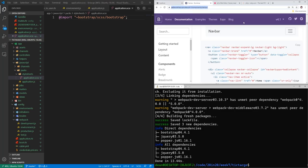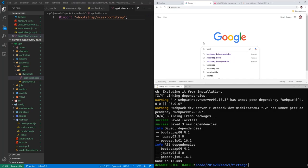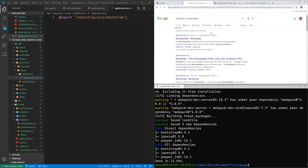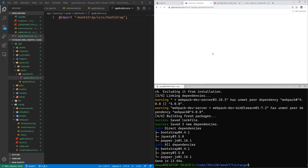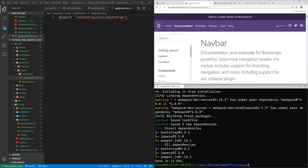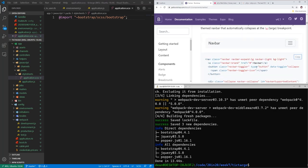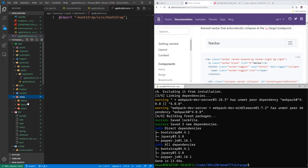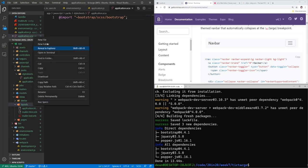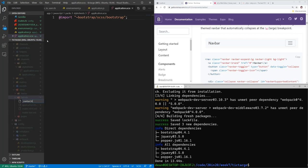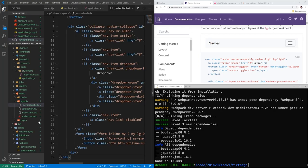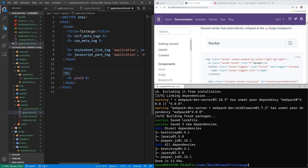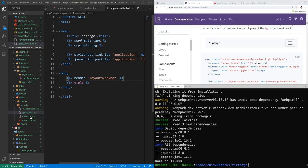Let's come to Google and search for Bootstrap documentation, find version 4, go to introduction, search for navbar, and grab a navbar. We'll come into app/views/layouts and create a new file called _navbar.html.erb. Because it's a partial, we can come into application.html.erb and above the yield tag render the layout/navbar partial on every single page.